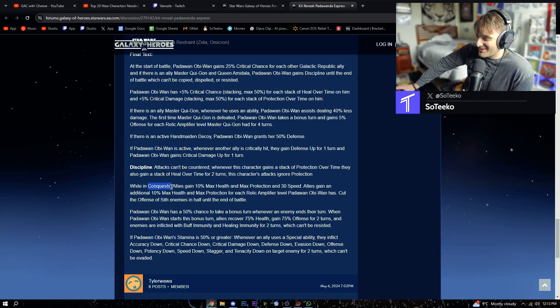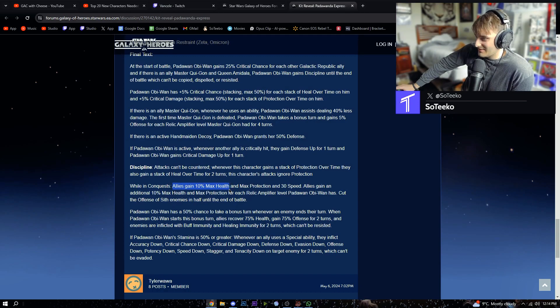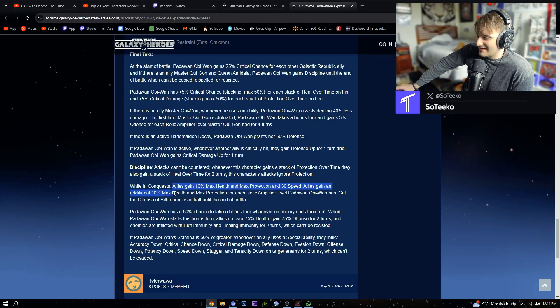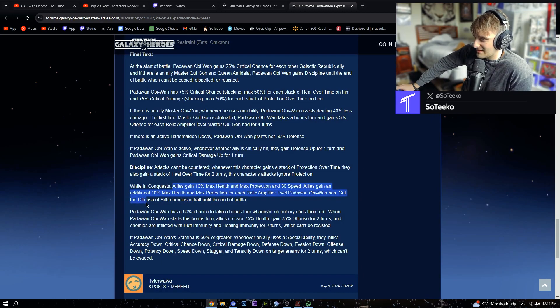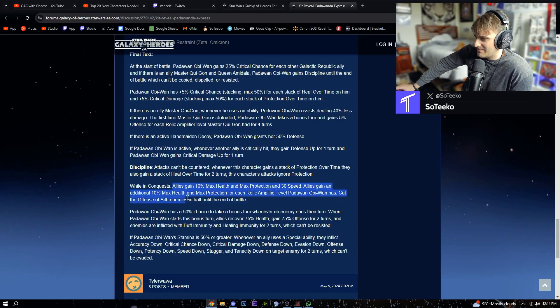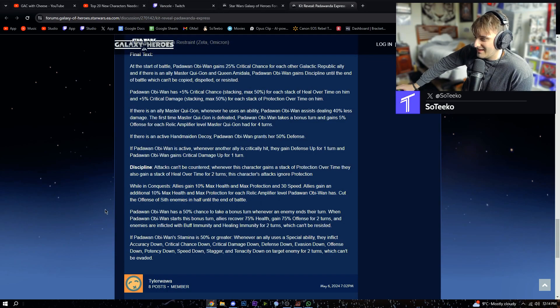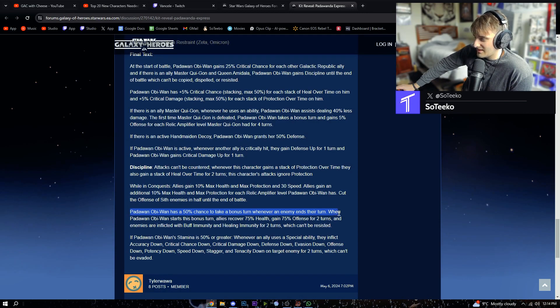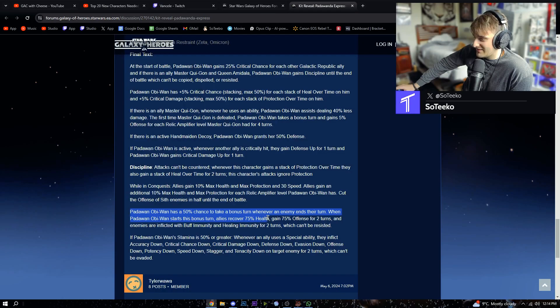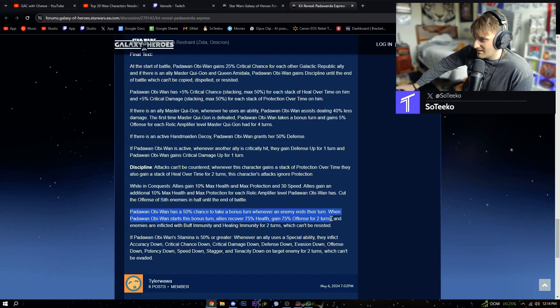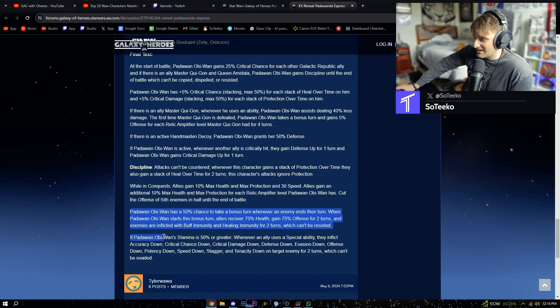While in Conquest, allies gain 10% max health and max protection and 30 speed. Allies gain an additional 10% max health and protection for each relic amplifier level Padawan Obi-Wan has. Cut the offense of the Sith enemies in half until the end of the battle. Padawan Obi-Wan has a 50% chance to take a bonus turn whenever an enemy ends their turn. When Padawan Obi-Wan starts his turn, allies recover 75% health, gain 75% offense for two turns, and enemies are inflicted with buff immunity and healing immunity for two turns which can't be resisted.